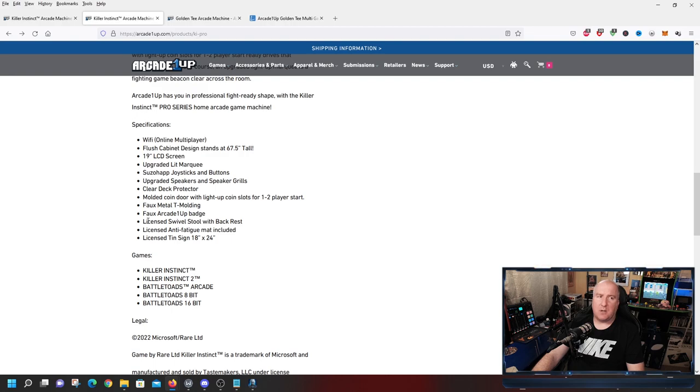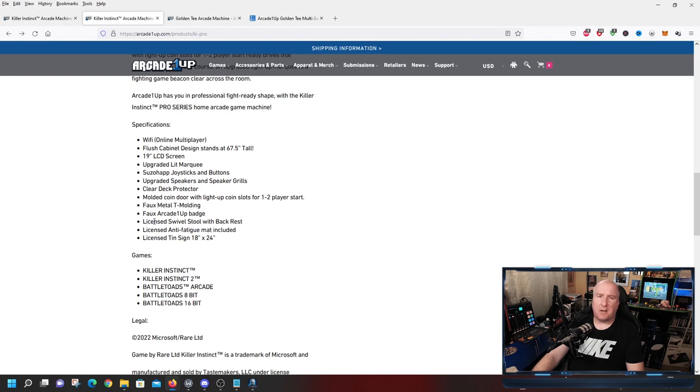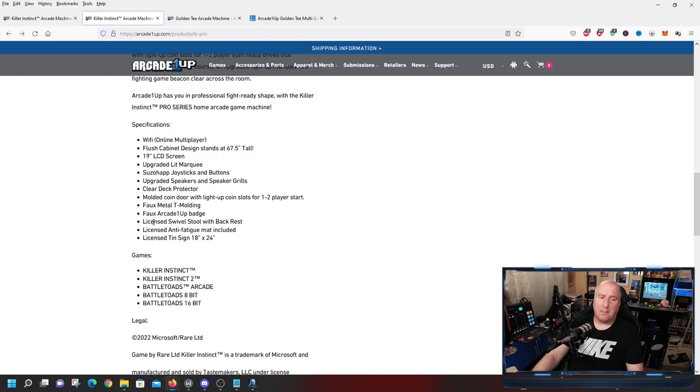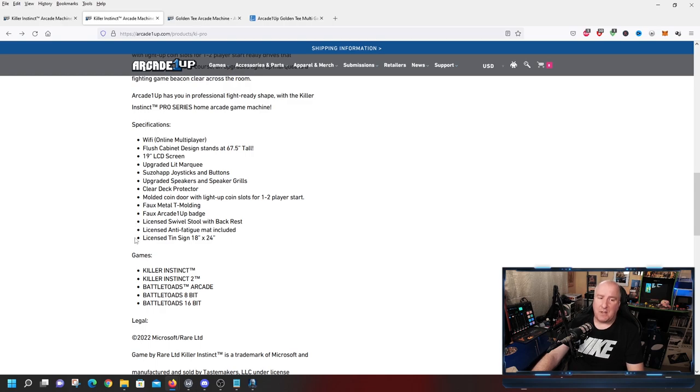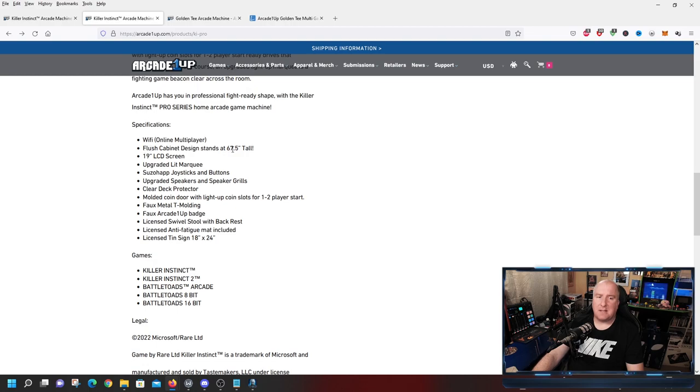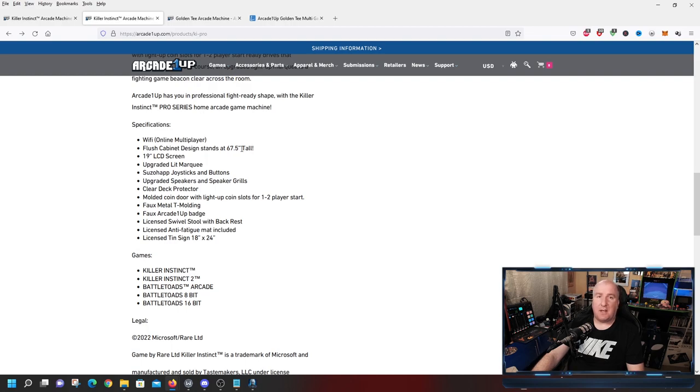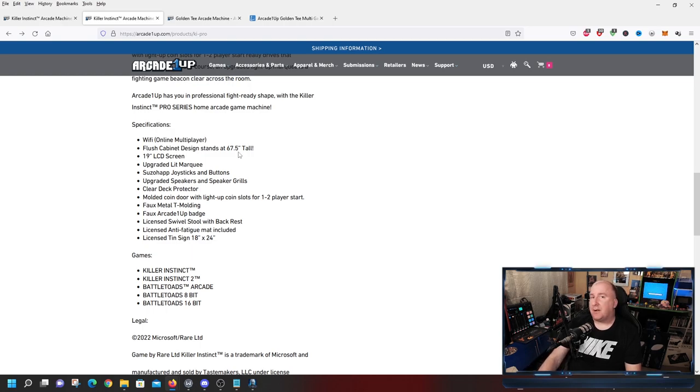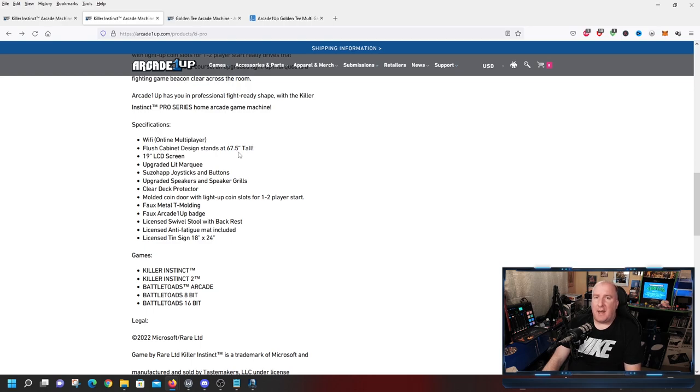Now the difference between the other one and this one too is this is going to come with a swivel stool that actually has a backrest instead of your typical regular stool that they like to give out that's like $70, $80. If they sell this by itself, it's probably going to go for about $100, $120 just because of that little back. This is going to come with the anti-fatigue mat on the floor and a licensed tin sign. It's still going to have all the same games. But I think the big selling points are the fact it's going to have that 19-inch screen and the fact that it is going to stand 67.5 inches tall. So you're talking 5 feet, 7½ inches without having to have a riser. That's going to be very beneficial for people that are much taller that just don't want to have a riser.